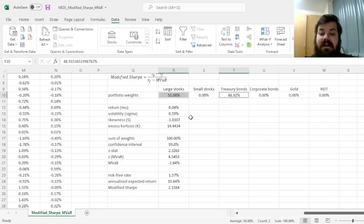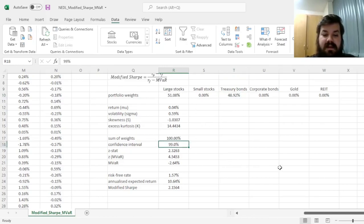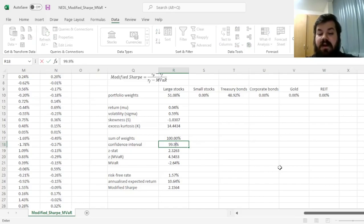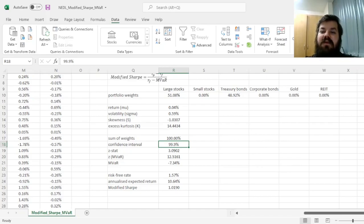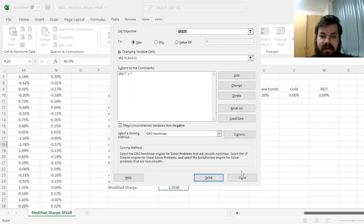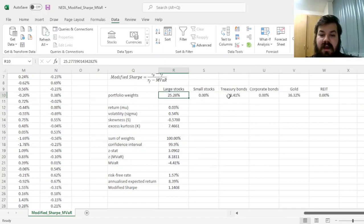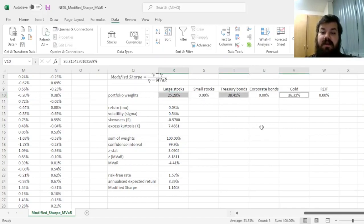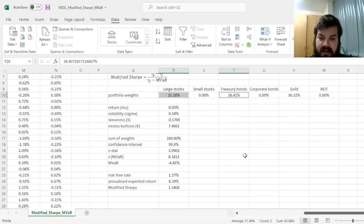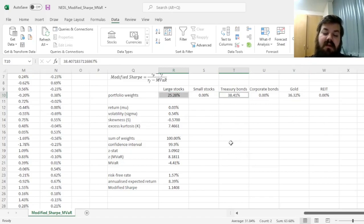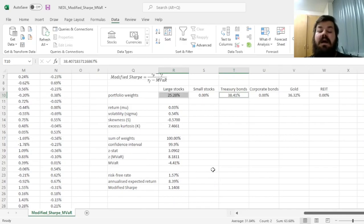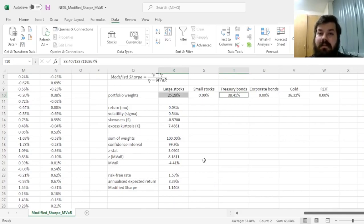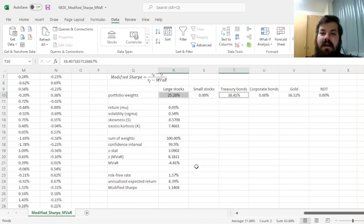What would happen, though, if our confidence interval is more rigid, if it's 99.9% modified VAR? Let's check. Click in Solve once again. We would have a considerably higher exposure in gold, and much lower exposures to stocks and treasury bonds, reflecting the fact that gold has less of the higher moments behavior that the modified VAR might dislike in terms of skewness and kurtosis.